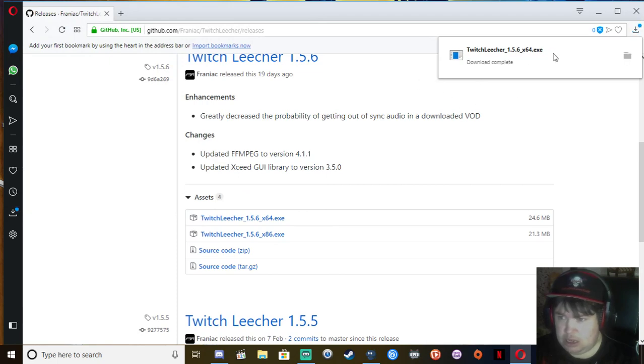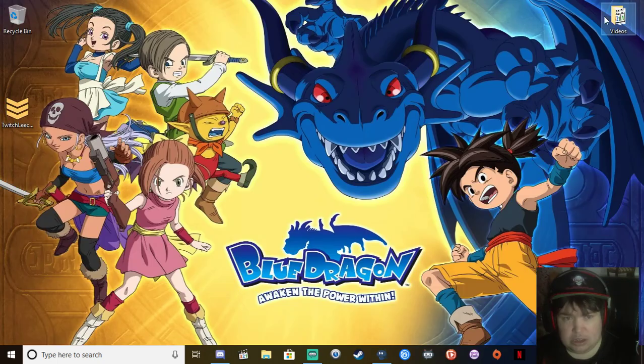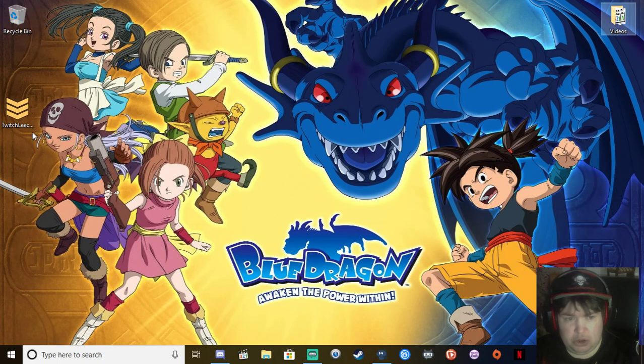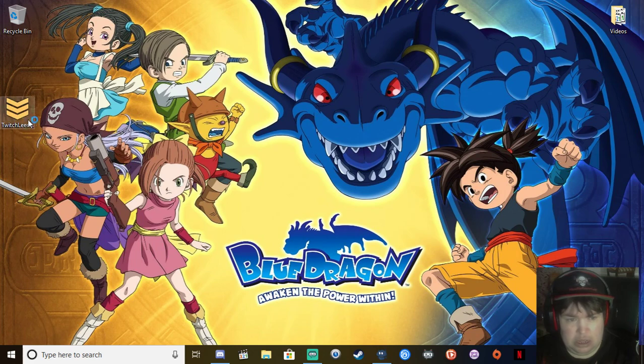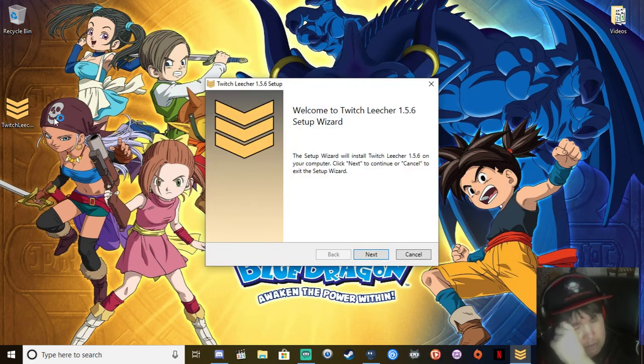Once it has downloaded, what you want to do is install the software.